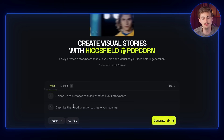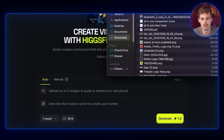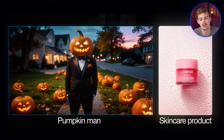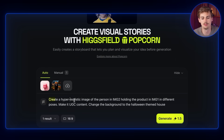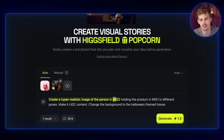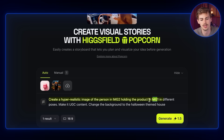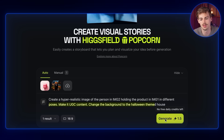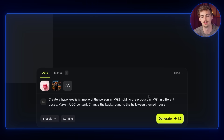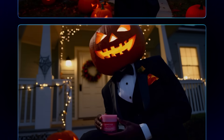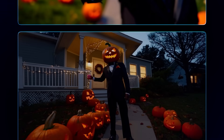You can input up to four images. For example, if I input these two images — the pumpkin man and that skincare product — I can prompt it to create a hyper-realistic image of the person in image two holding the product in image one, in different poses as UGC content, with the background changed to a Halloween-themed house. It uses both images as a reference, combines them, and keeps perfect consistency. That gave me four different examples of Mr. Pumpkin holding the product — and he's super proud about it.